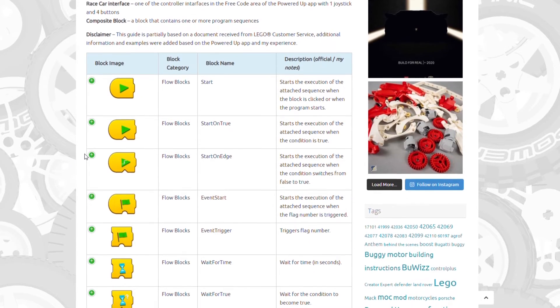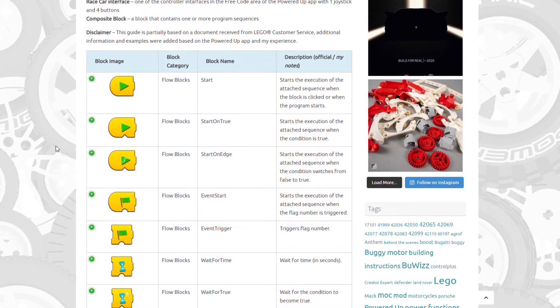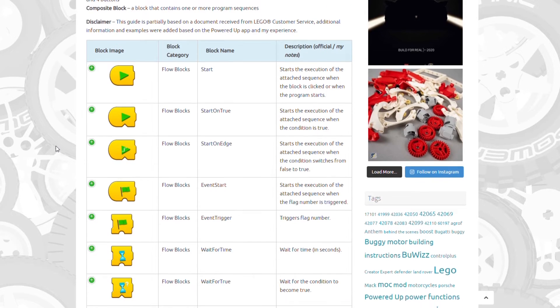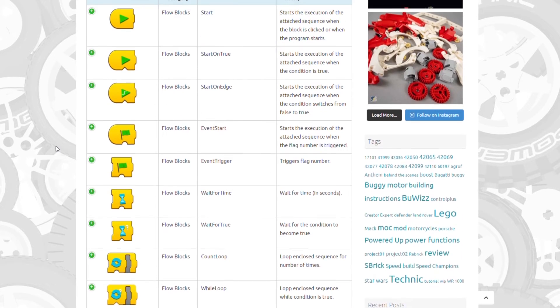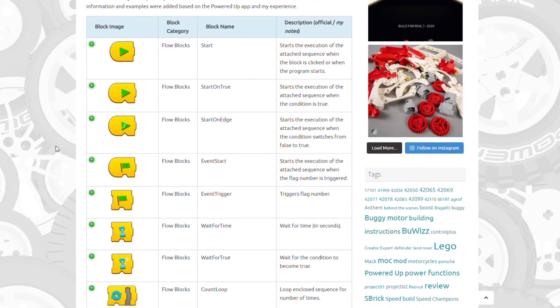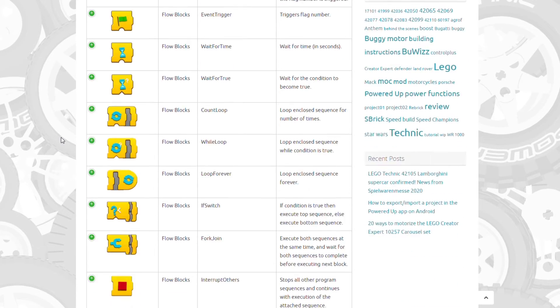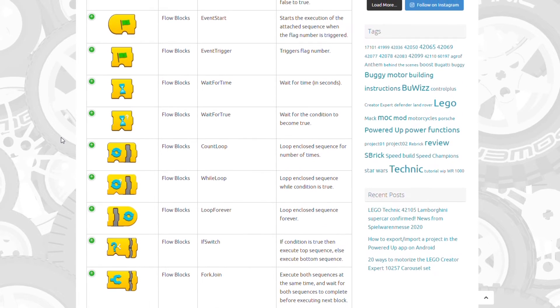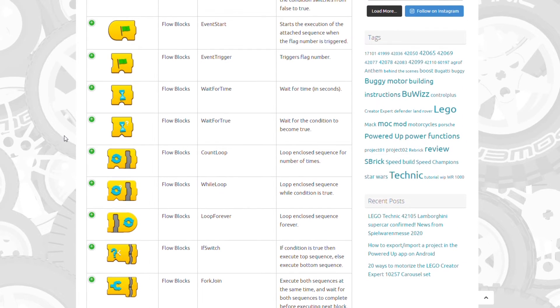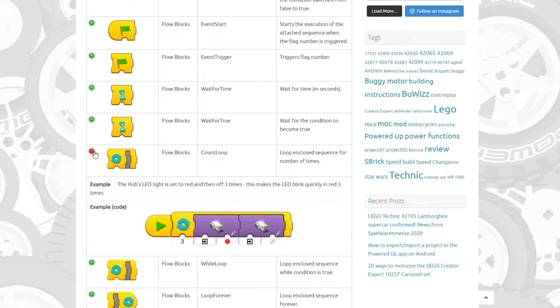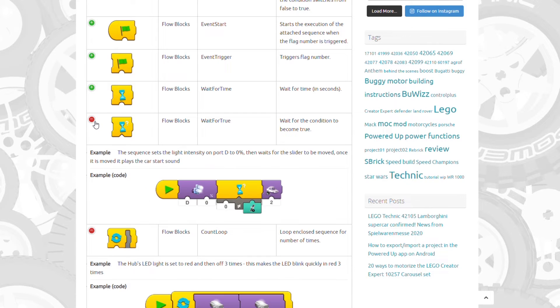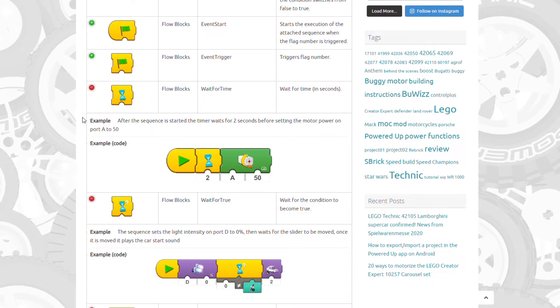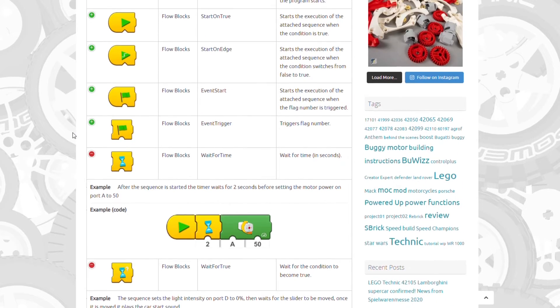As you can see, if you open it on your computer, you will see the image of the blocks, the category, the name and the description. You can quickly scroll through the whole list and find the block you are looking for. Then if you click on the green plus icon next to the block, some additional information will appear. You can see a short code example and a written description.